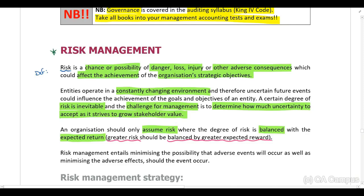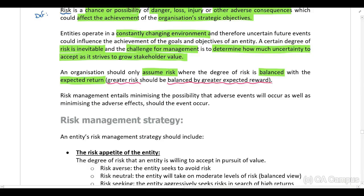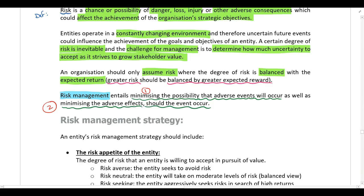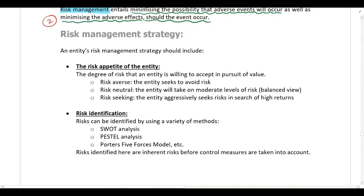In this section we are looking at risk management. Risk management entails minimizing the possibility that an adverse event will occur, as well as minimizing the adverse effect should the event occur. There are two parts to risk management: first, we are trying to minimize the possibility of the risk actually occurring, and second, if that risk does occur, we are trying to minimize the negative effect it will have on the organization.